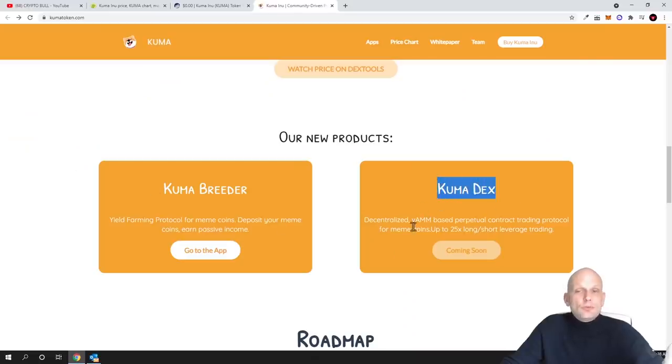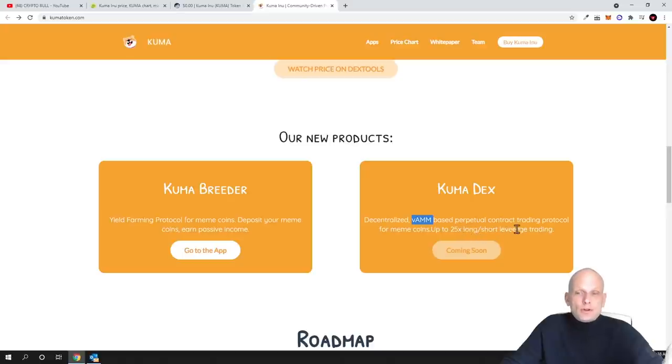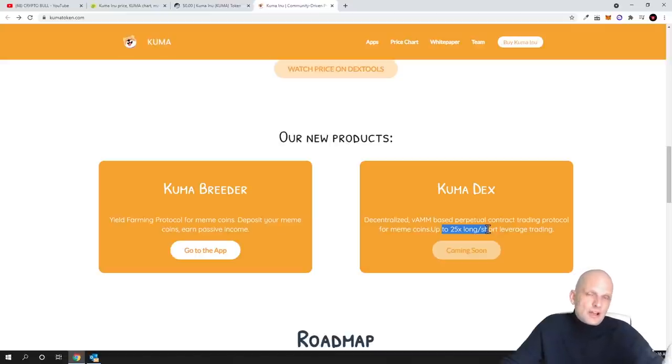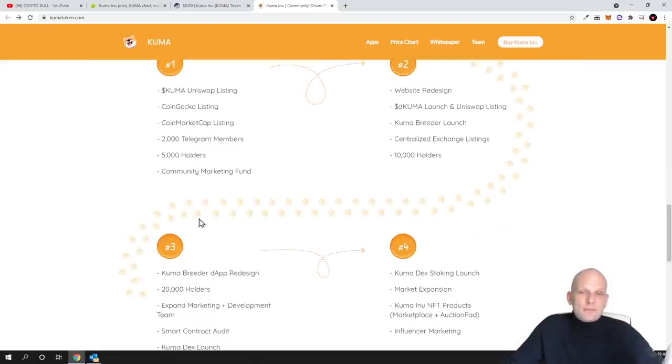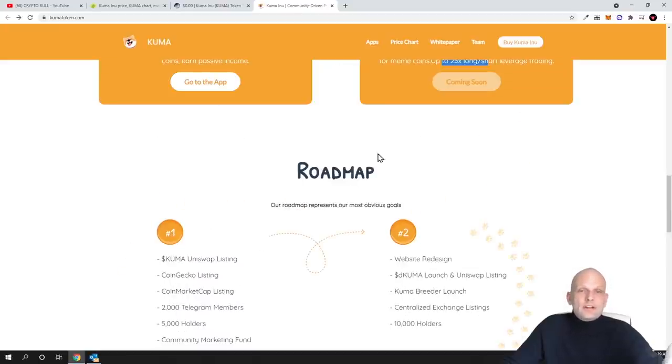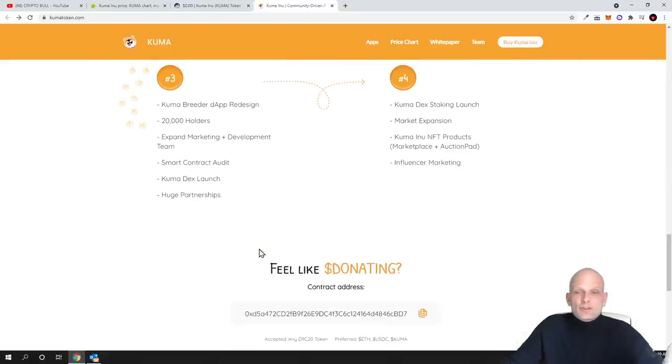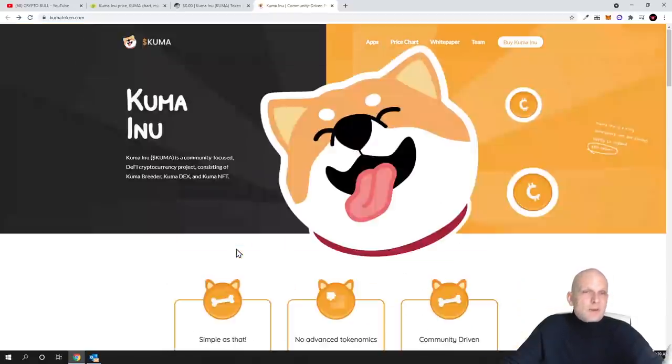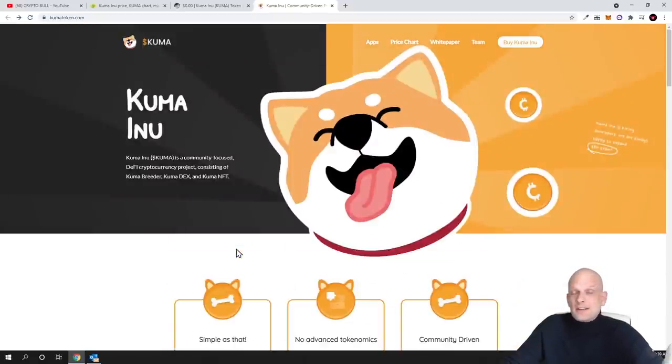Another product which they are building is Kuma DEX, decentralized VAMM based perpetual contract trading protocol of meme coins up to 25x long short leverage trading. As you see, this is the difference that you will be able to do this leverage trading here on Kuma DEX which you can't do on Shiba Inu. Then there is the roadmap which you can come in and check out, but they have already reached a lot of targets from this roadmap. This is pretty much what Kuma DEX is about.